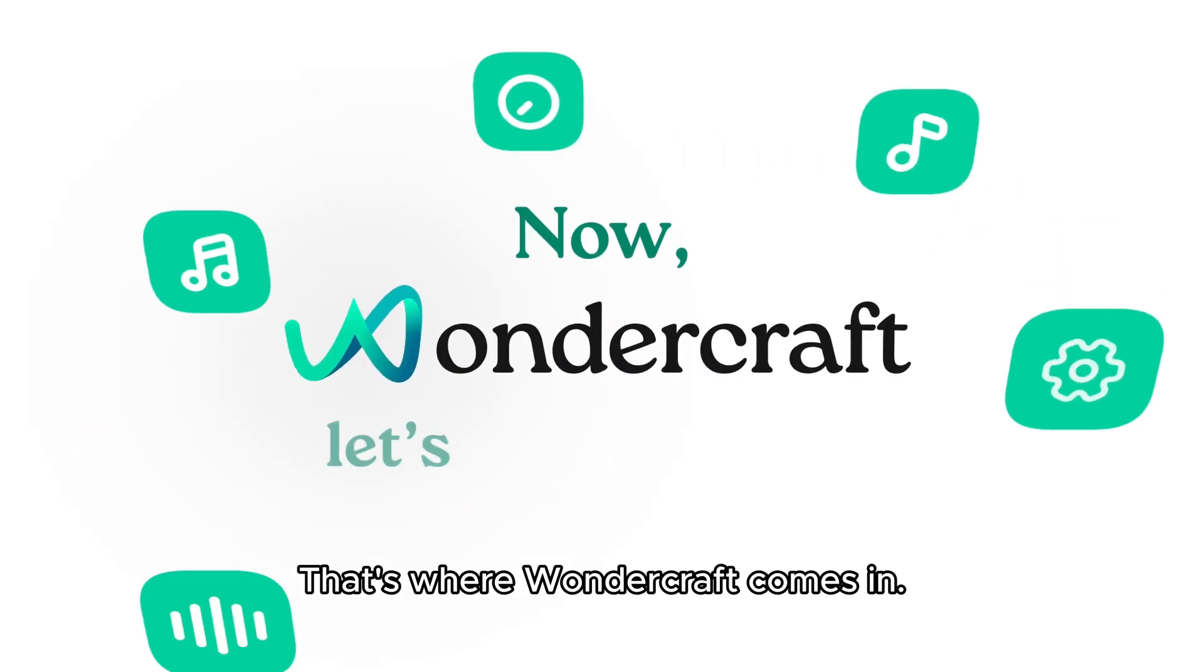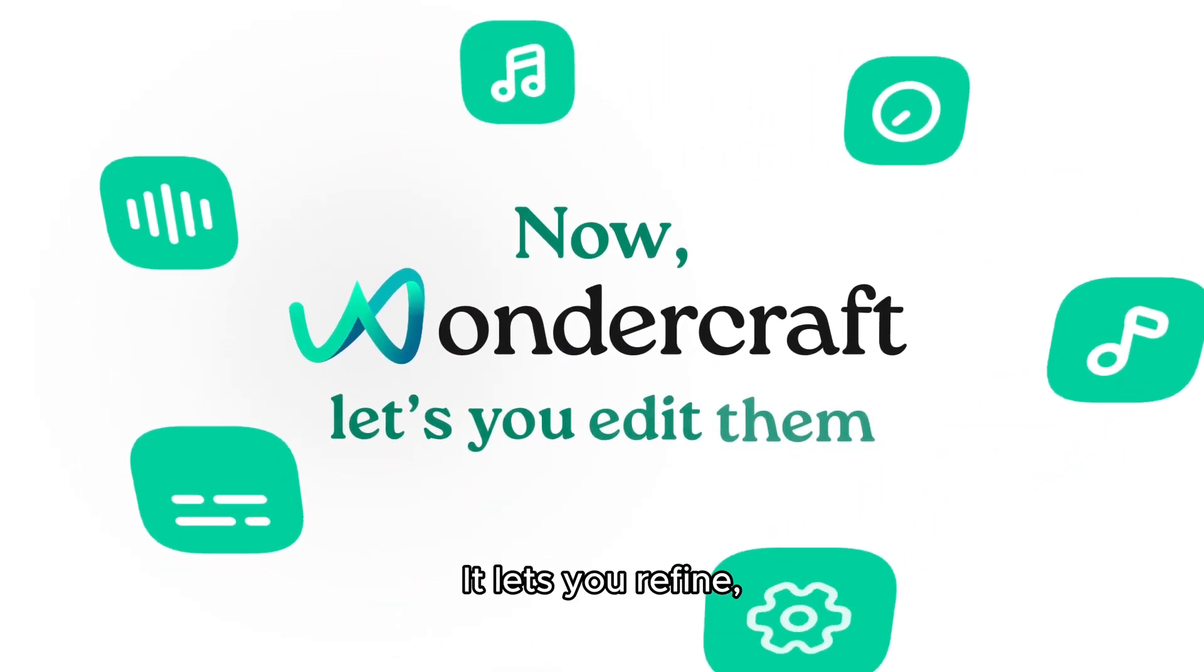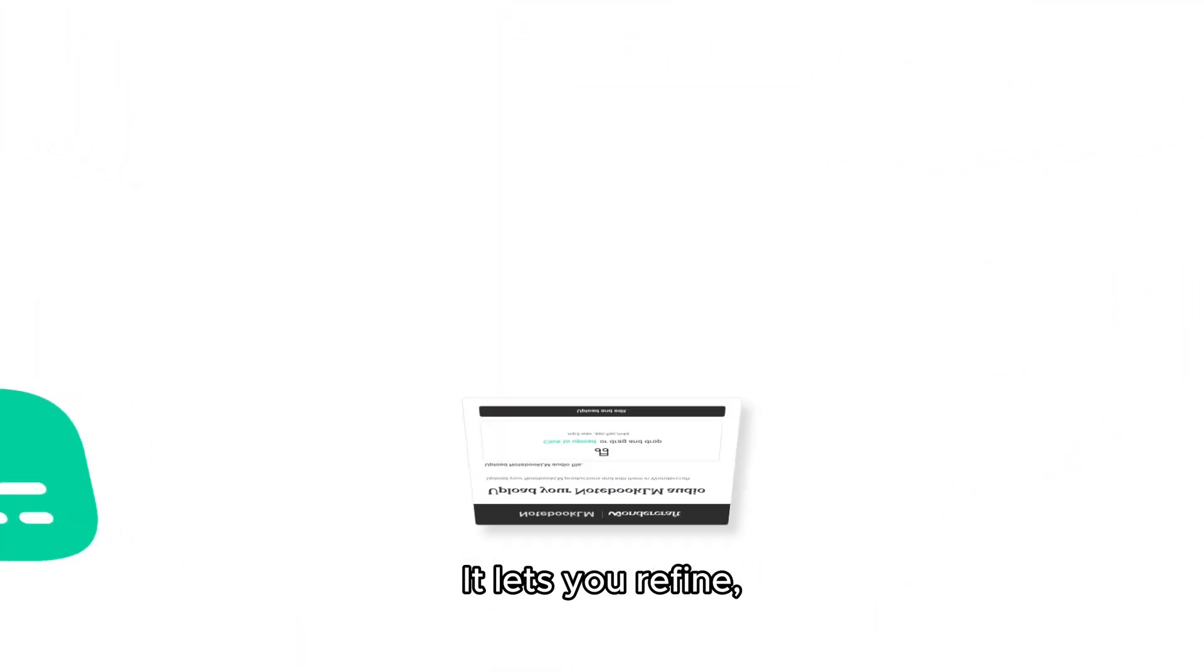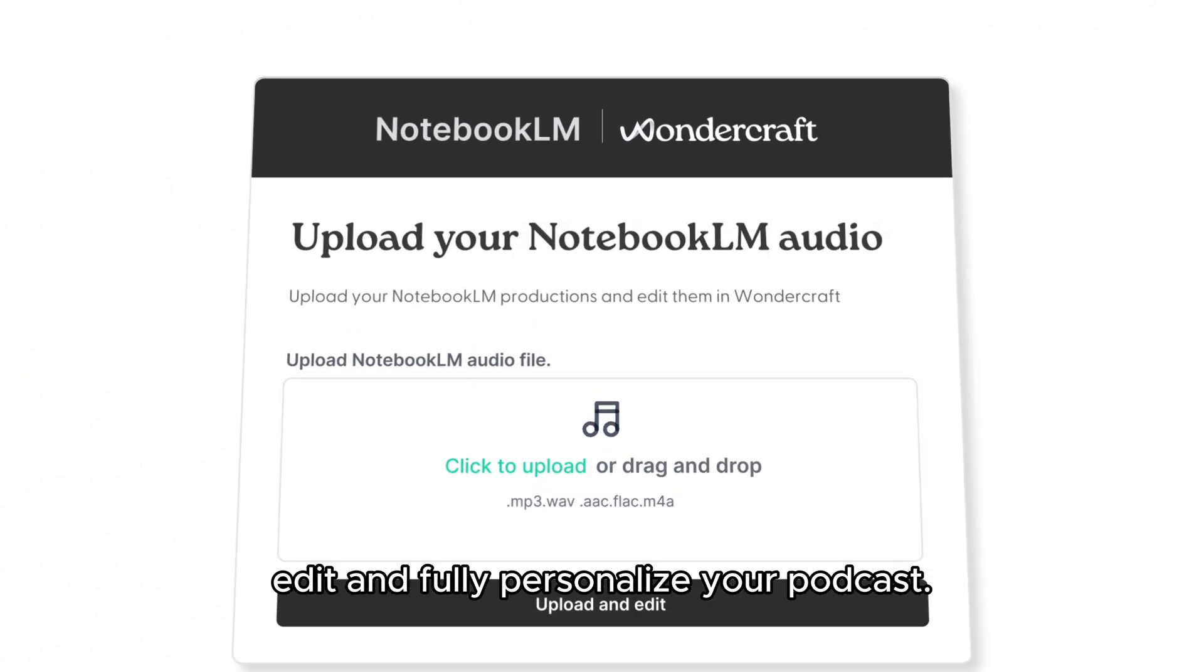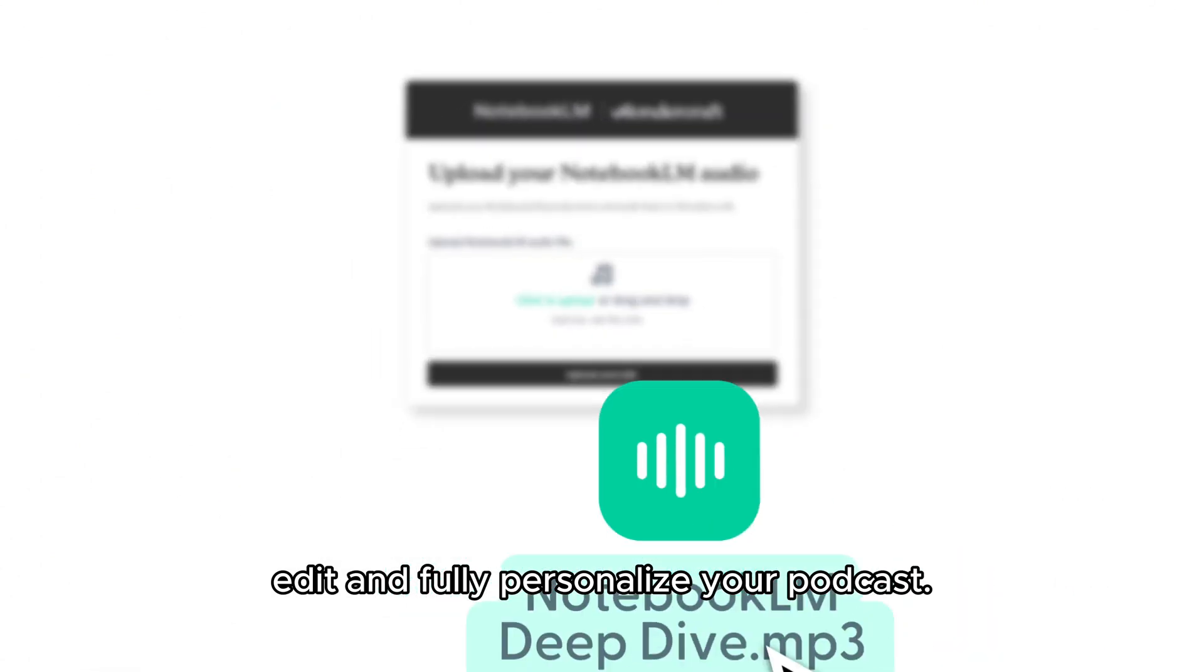That's where WonderCraft comes in. It lets you refine, edit, and fully personalize your podcast.